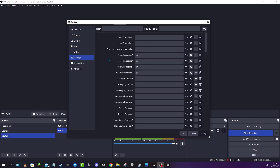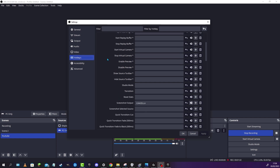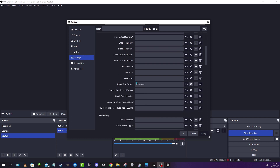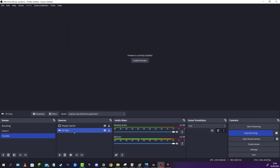After that, we are going to go to Hotkeys and scroll all the way down to where it says Screenshot Output, select it, and then click the key that you want your screenshot key to be. For example, I have it set up to a specific key, or you can change it to Control. We're going to click Apply and then OK.